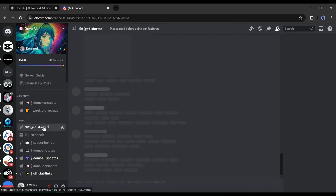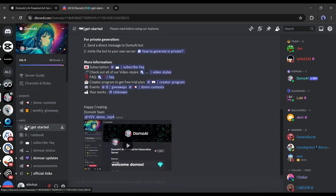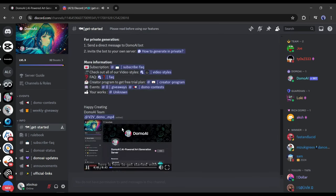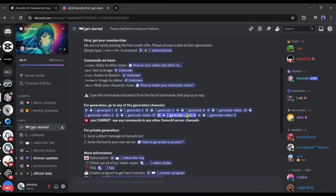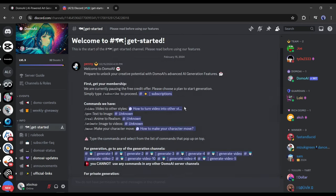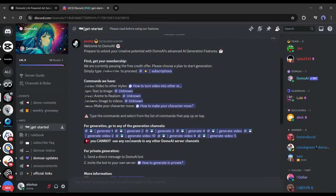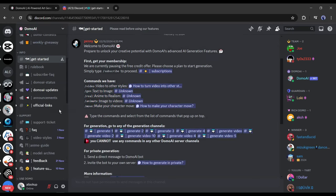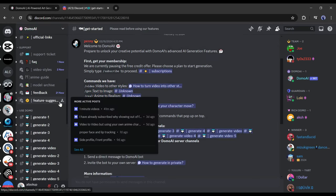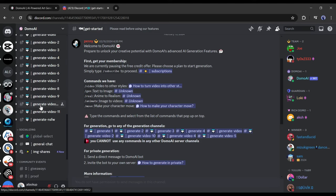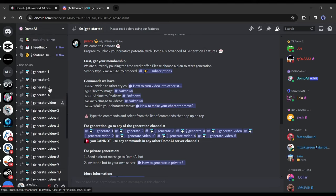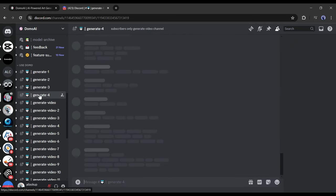Next, in the Get Started channel, you will find all the details about Domo AI. The Prompt Guide and the Generation Channel list with FAQ and other important channel links. First of all, we have to join one of the Generate or Video Generate channels. On the Channel tab, you will find a total of 4 Generate channels and 12 Video Generate channels. If you want to generate any mature content, join this channel. Let's join one of the channels from here.